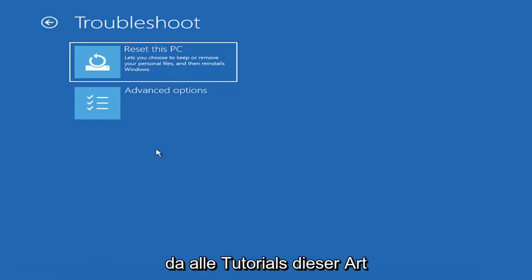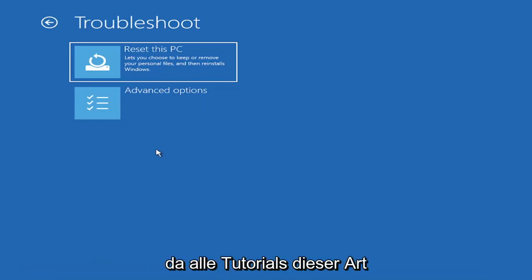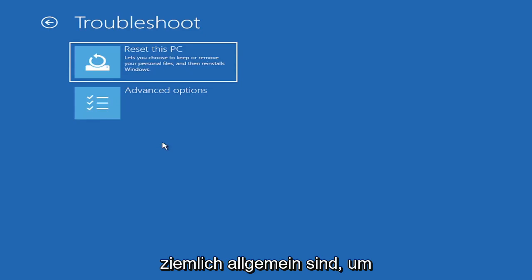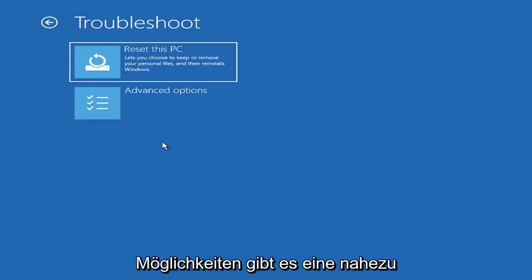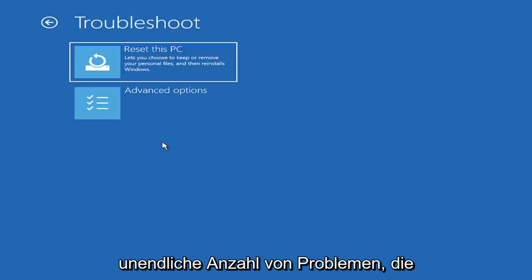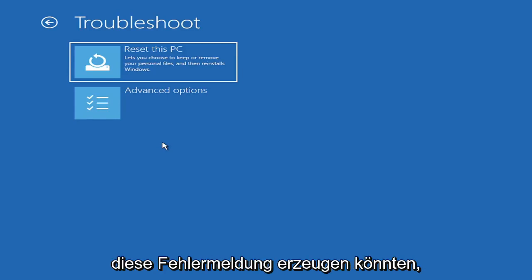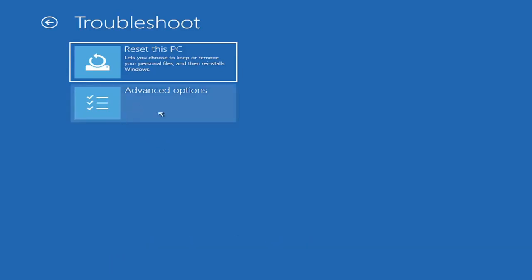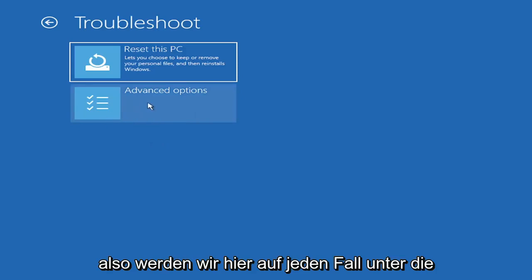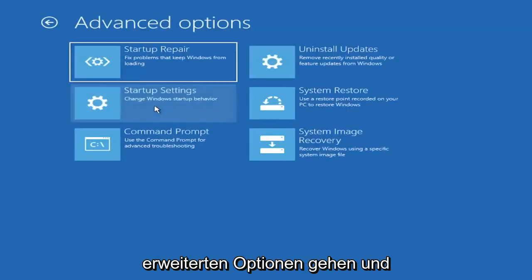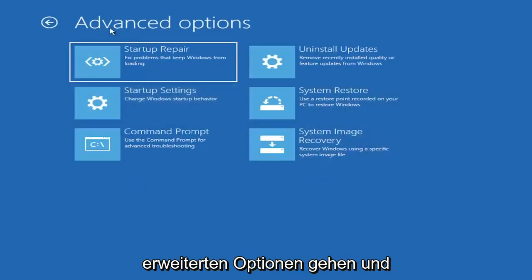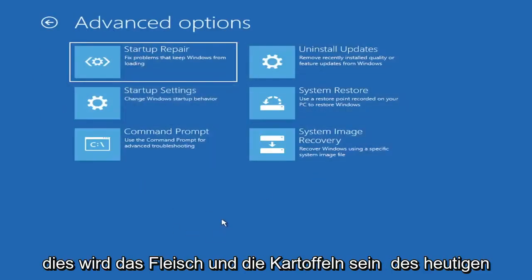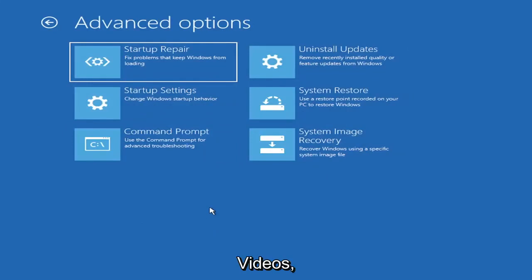Because all tutorials of this nature are fairly generic to cover as many different errors and possibilities there are. There's an infinite number of problems that could create this error message. So we've got to cover as many options as we can. So anyway, we're going to go underneath advanced options here. And this is going to be the meat and potatoes of today's video.